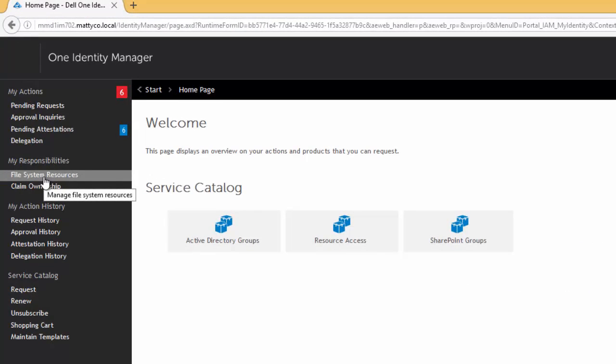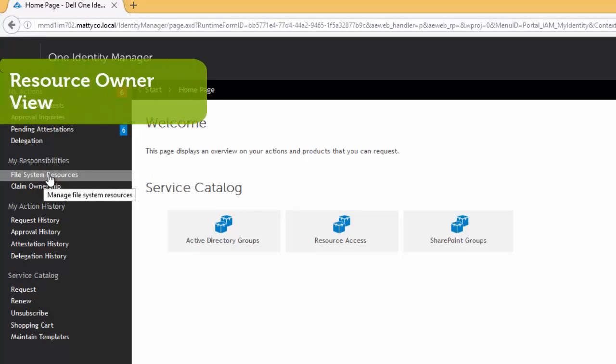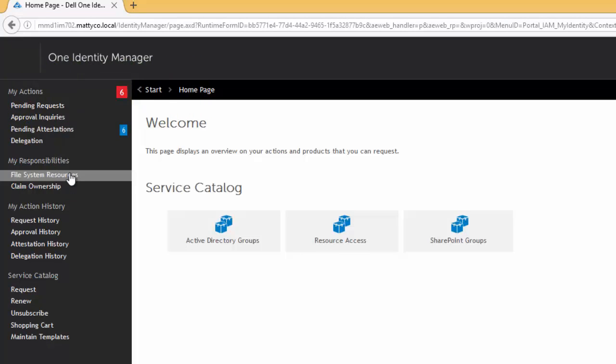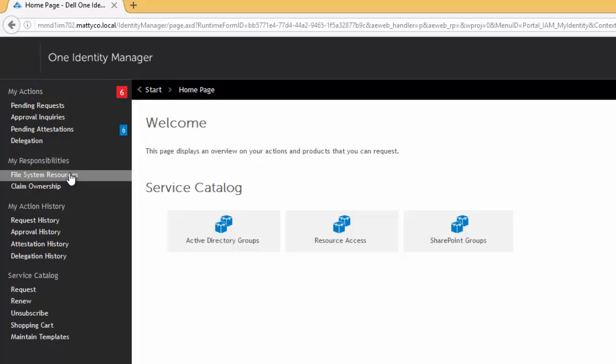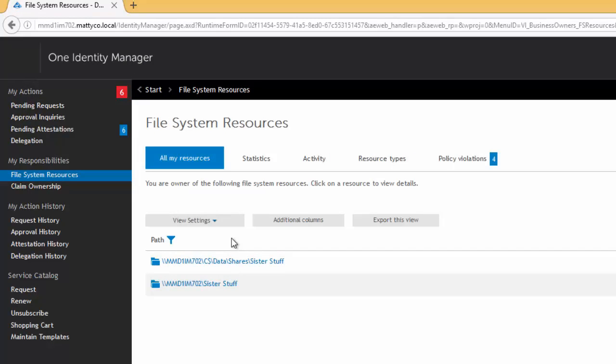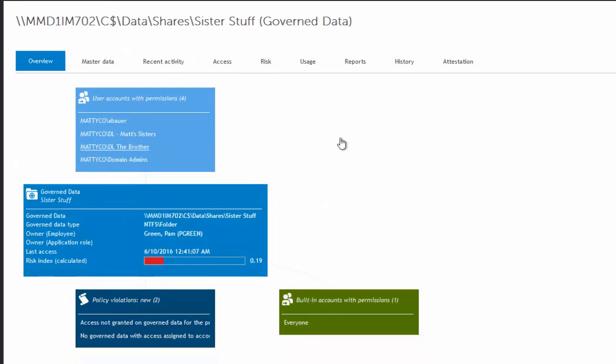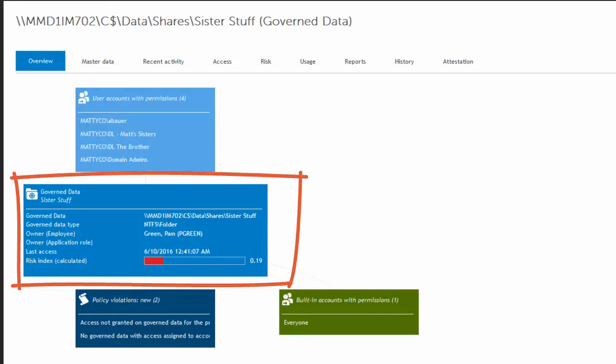And now on the side here, you see my responsibilities, file system resources. So if you're not an owner of file system resources, you won't even see this text here. But Pam is an owner and you can see right here. Here's some information about a resource that Pam owns. Pam owns the sister stuff folder.